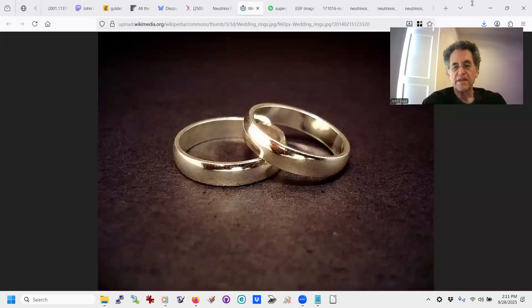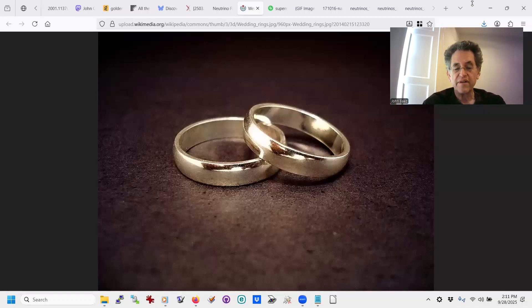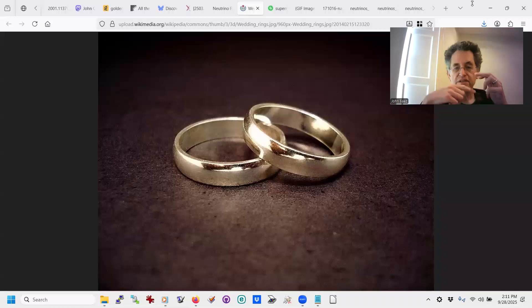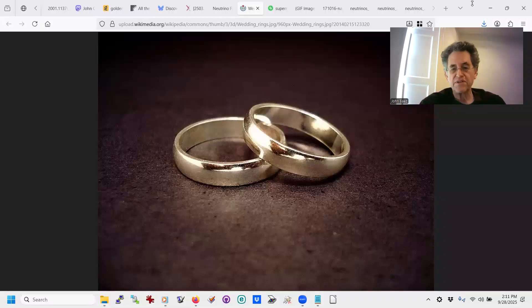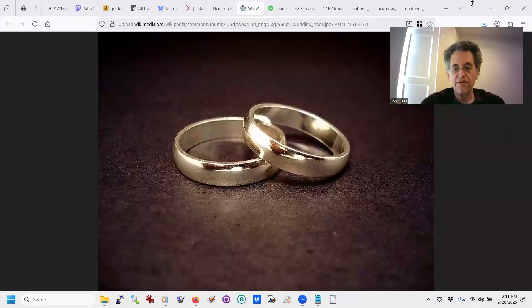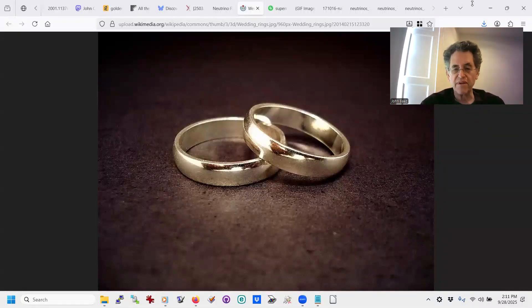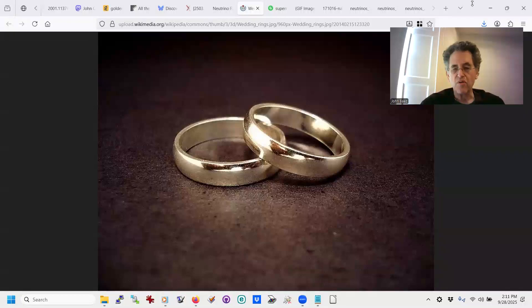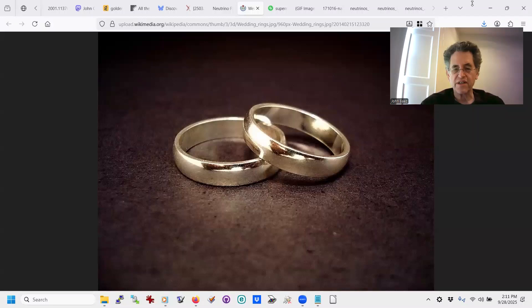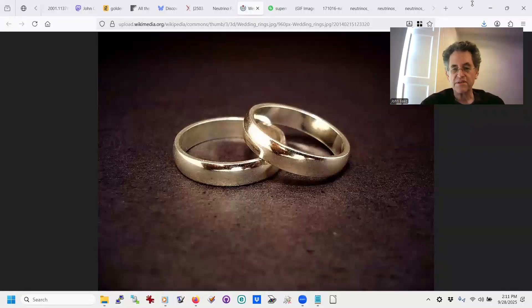You see, in a hydrogen atom, the electron's average velocity is about 1 over 137 times the speed of light. That number, 1 over 137, is called the fine structure constant. It's not exactly 1 over 137, but it's awfully close.